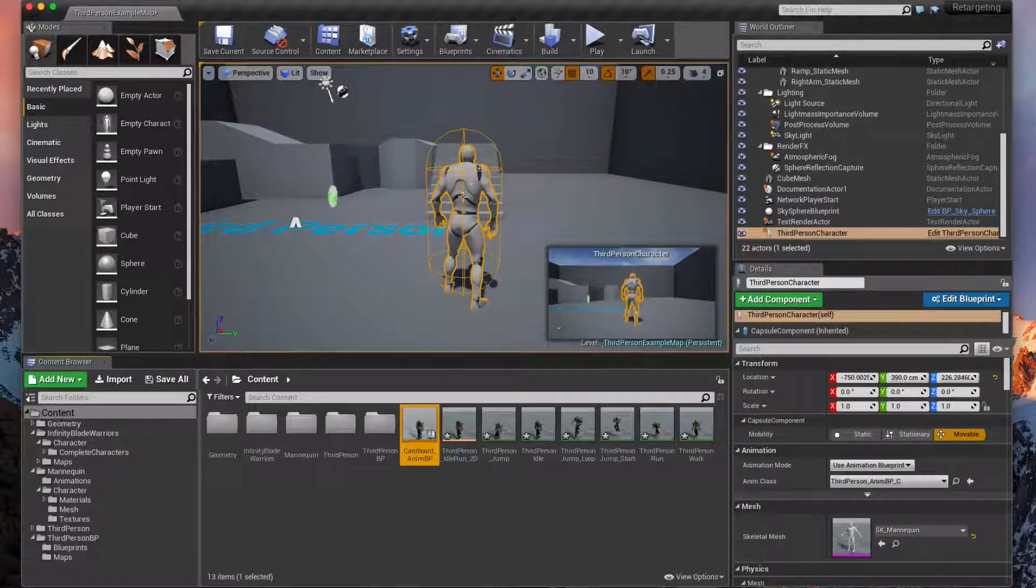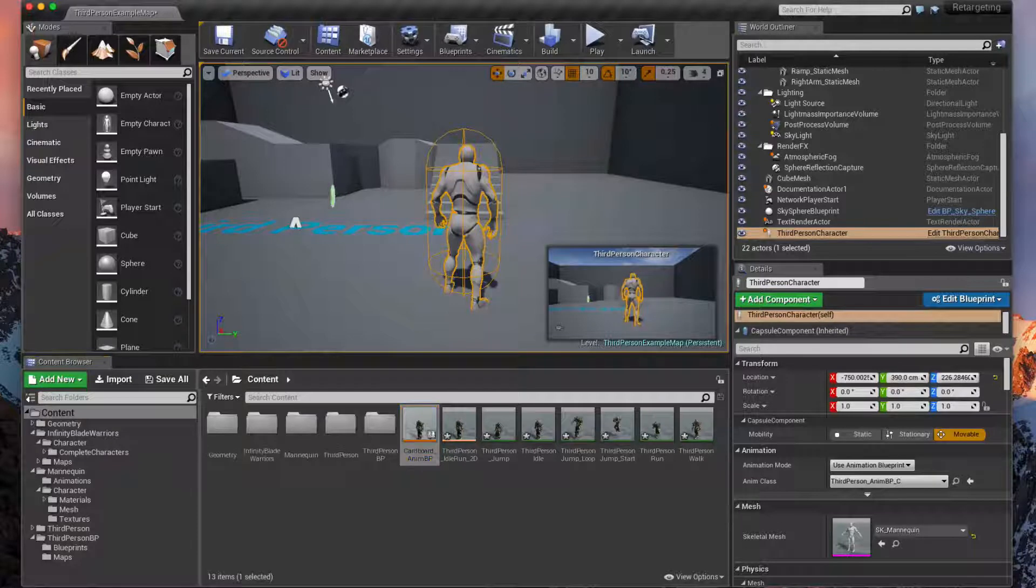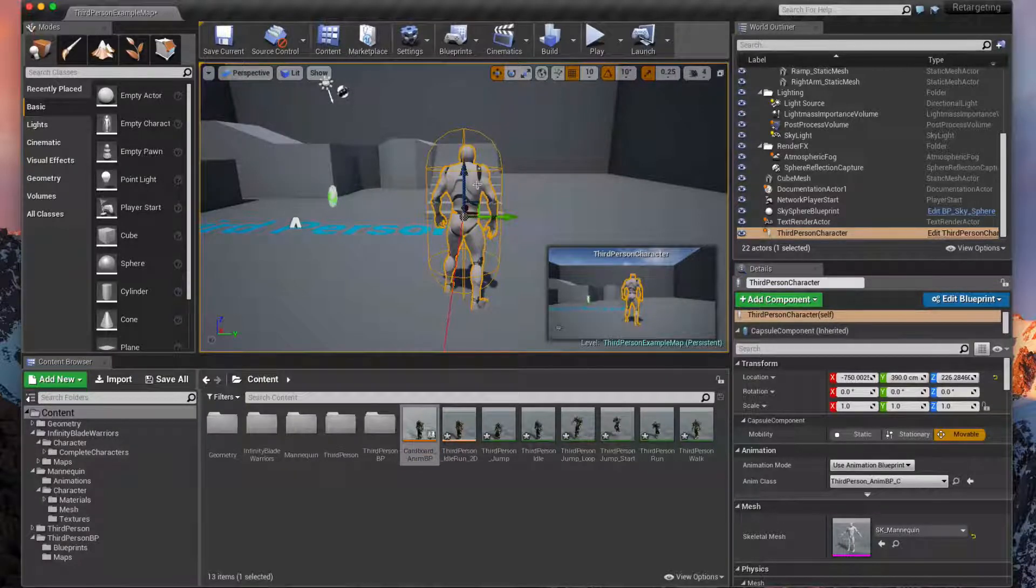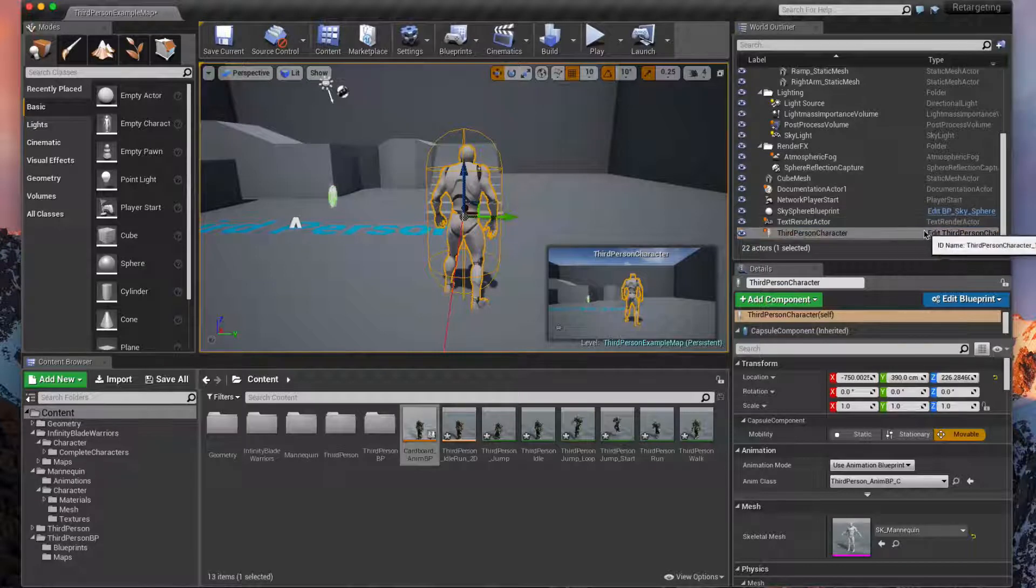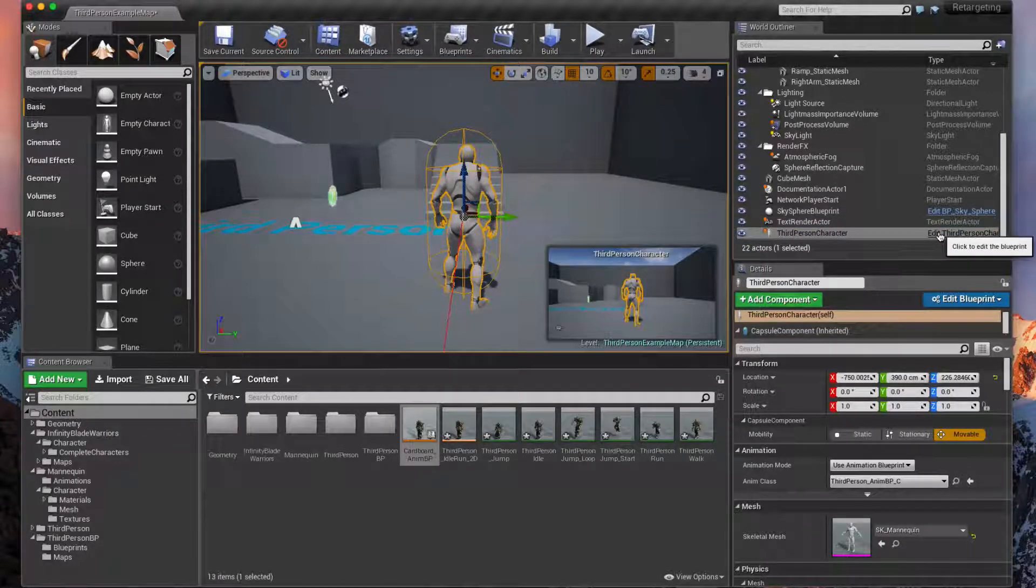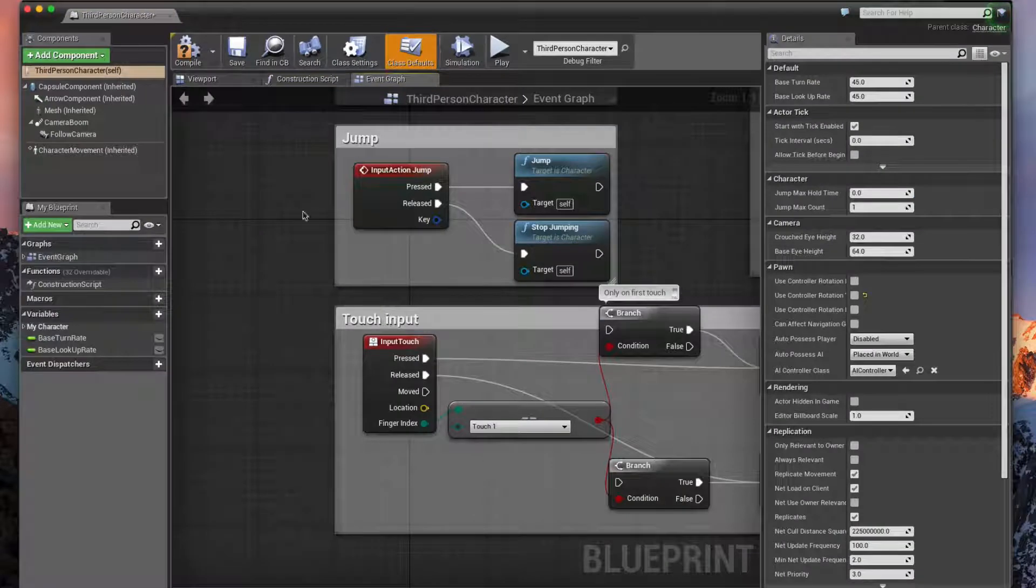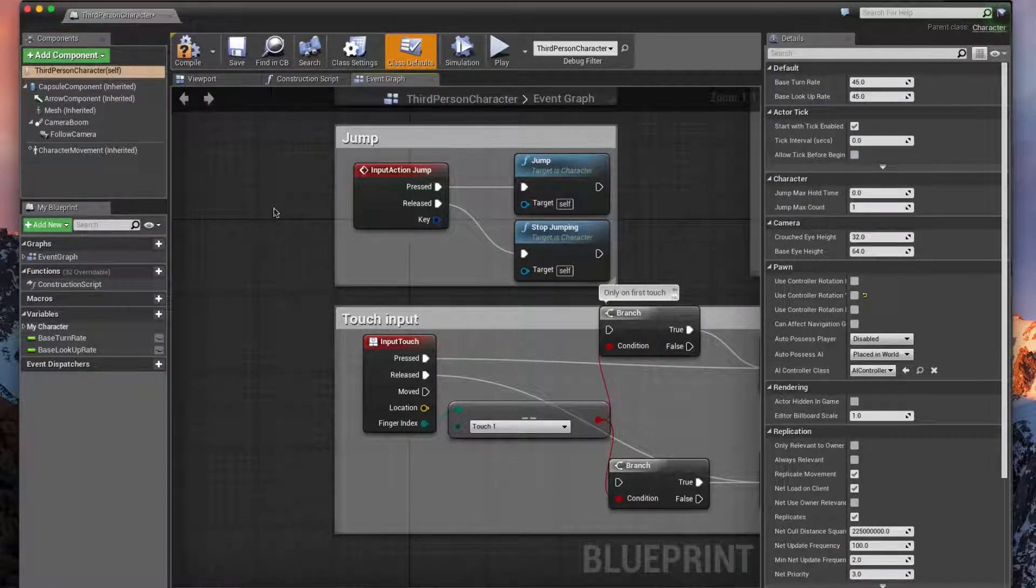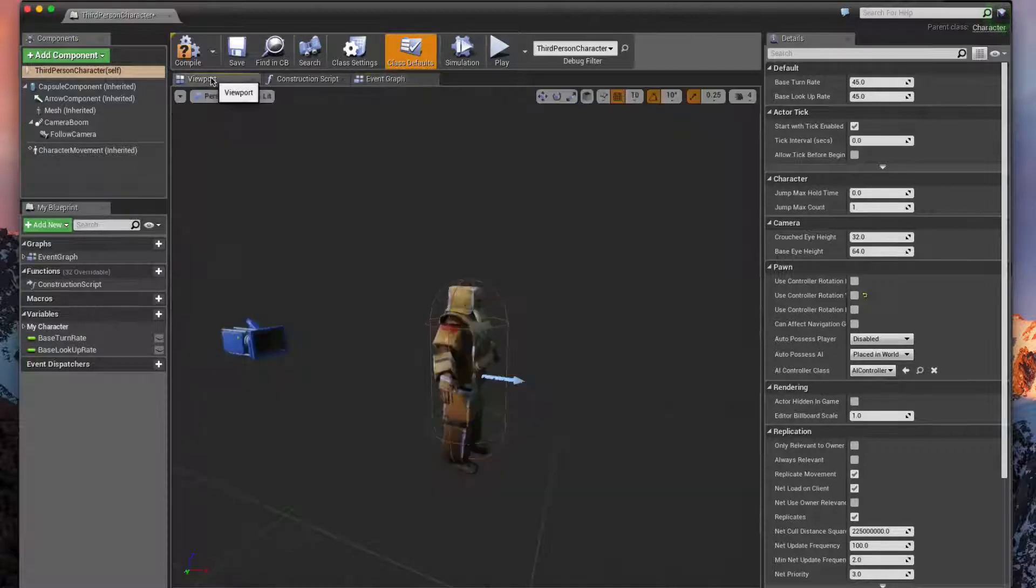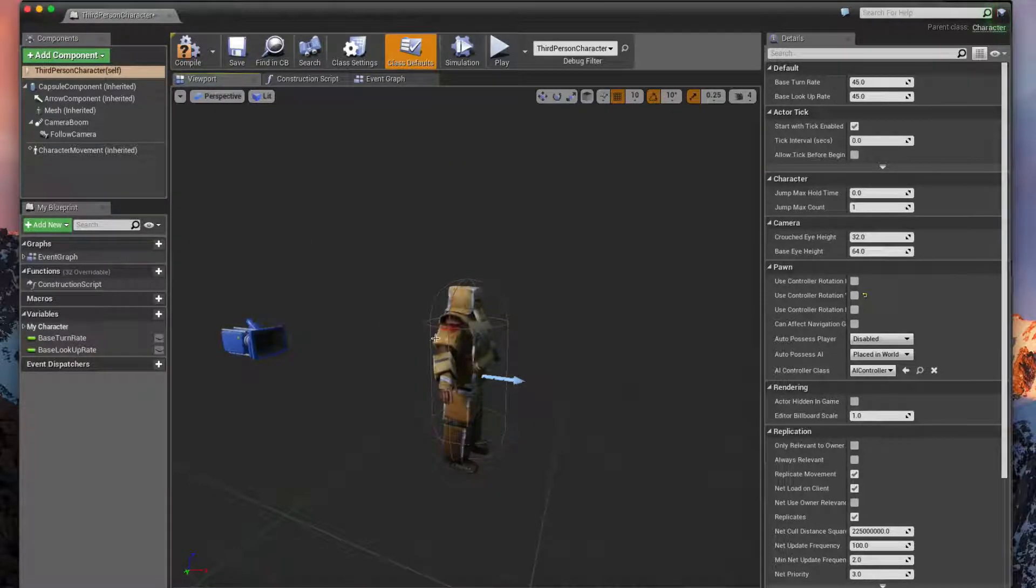The easiest way to edit this blue guy's blueprint is click on them and then go over here to the Source window and say Edit Third Person Character Blueprint. And that'll open it up. Of course you can find it in the Content Explorer and double click on it.